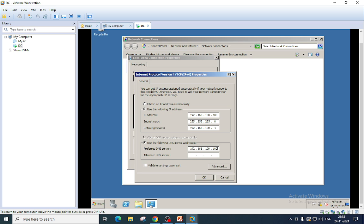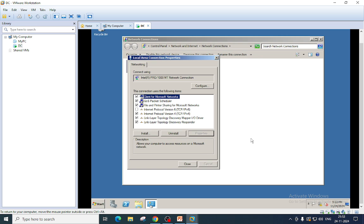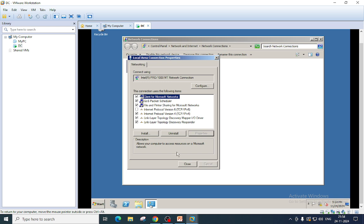But in production, you should get this information from your network team. We cannot choose any IP that we want in the production environment. Please note one very important thing here: if your server is running on physical hardware, VMware, or Hyper-V, you must set the IP address manually. But if your server is running on Azure, you must not add or modify IP address from TCP/IP properties. IP address must be set or modified through Azure portal only, otherwise you will lose the server access.